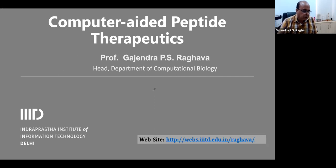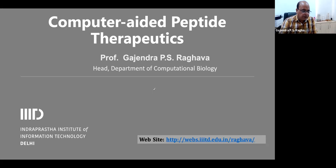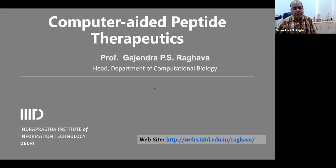Thank you. This session is basically chemo-informatics and pharmacoinformatics. Unfortunately, due to some reasons, a couple of doctors were unable to deliver their talk at this moment, so I am doing a fill-in. I have already talked about small chemical-based drugs earlier in the summit, so in this talk I am going to talk about protein-based or peptide-based therapeutics. After me, Conal Roy and Bhartav are there — they will talk about the small molecules.